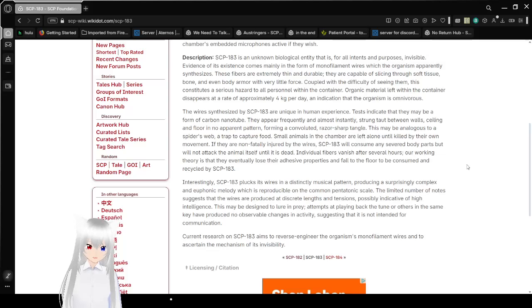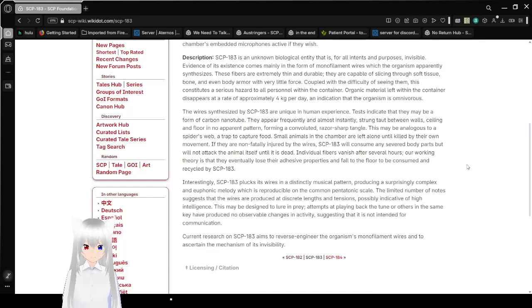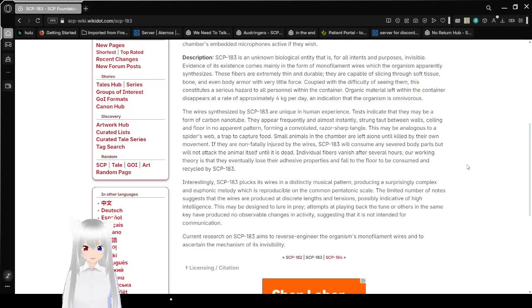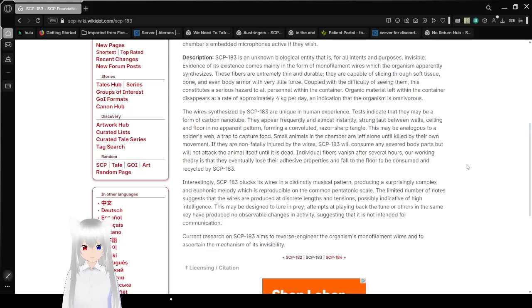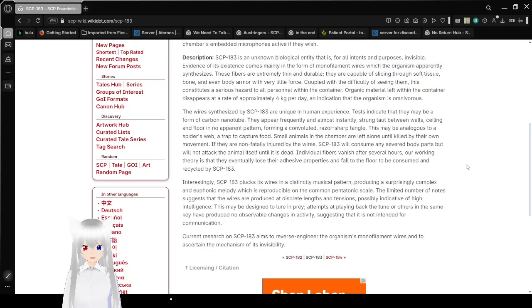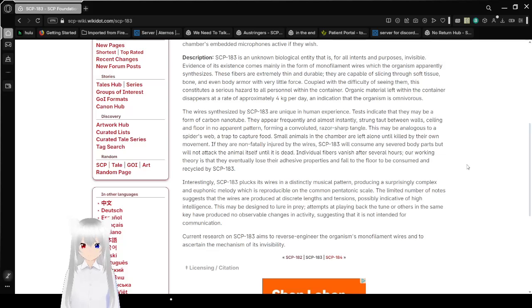The wires synthesized by SCP-183 are unique in human experience. Tests indicate that they may be a form of carbon nanotube. They appear frequently and almost instantly, strung taut between walls, ceiling, and floor in no apparent pattern, forming a convoluted, razor-sharp tangle. This may be analogous to a spider's web, a trap to capture food.